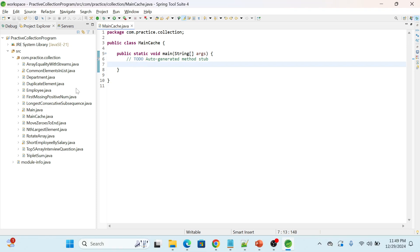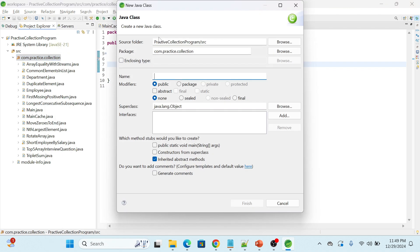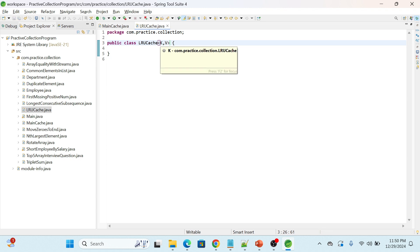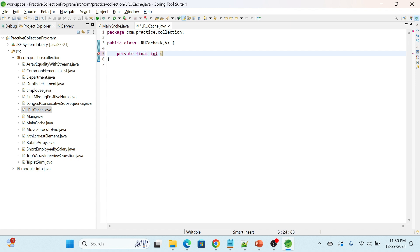I have already created one class — MainCache. We need to create one more class, LRUCache, and we'll write the logic there. I'm making it generic: type K will be the key and V will be the value. Whenever we create an object of LRUCache, we need to pass the types. In our case, K will be an Integer and V will be a String. Let's declare two private final variables — the first one will be the capacity.